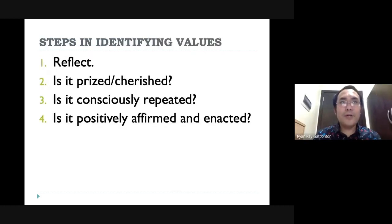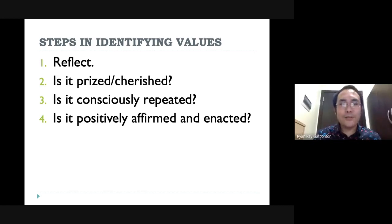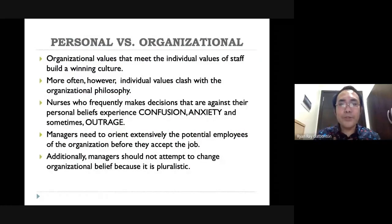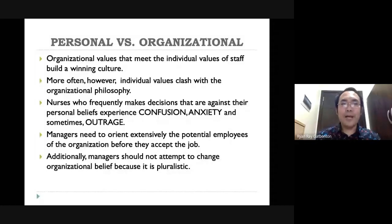In your activity for this module, you will be asked to develop or identify your values. Here are some steps — try to reflect on what those values are, and ask yourself: do you prize or cherish it? Is it consciously repeated? And is it positively affirmed and enacted? Personal values may differ from the values of the organization because we are living different lives and our experiences form what values we have.